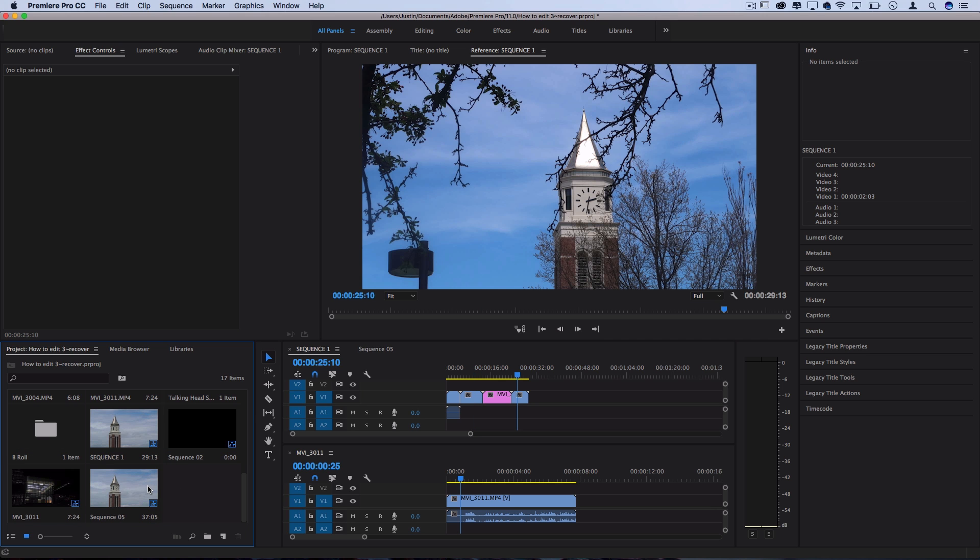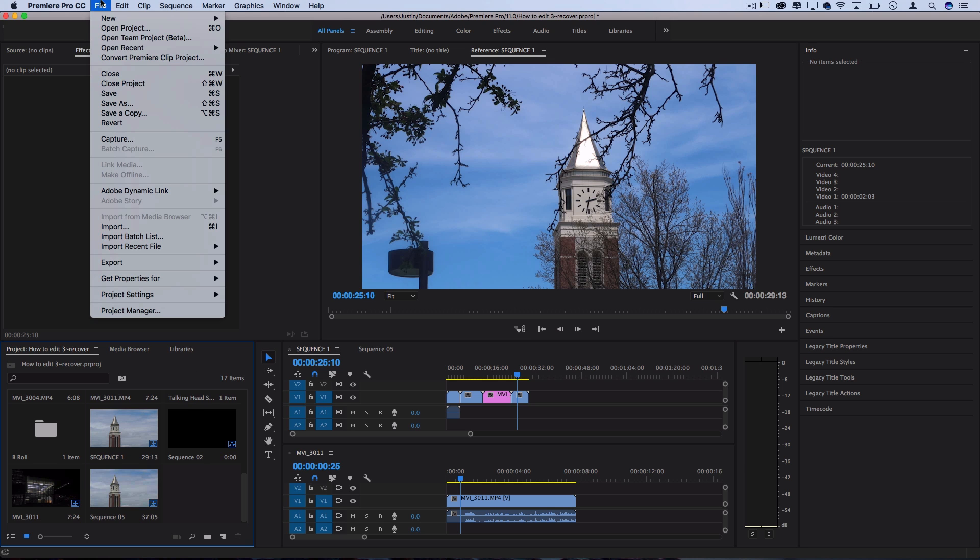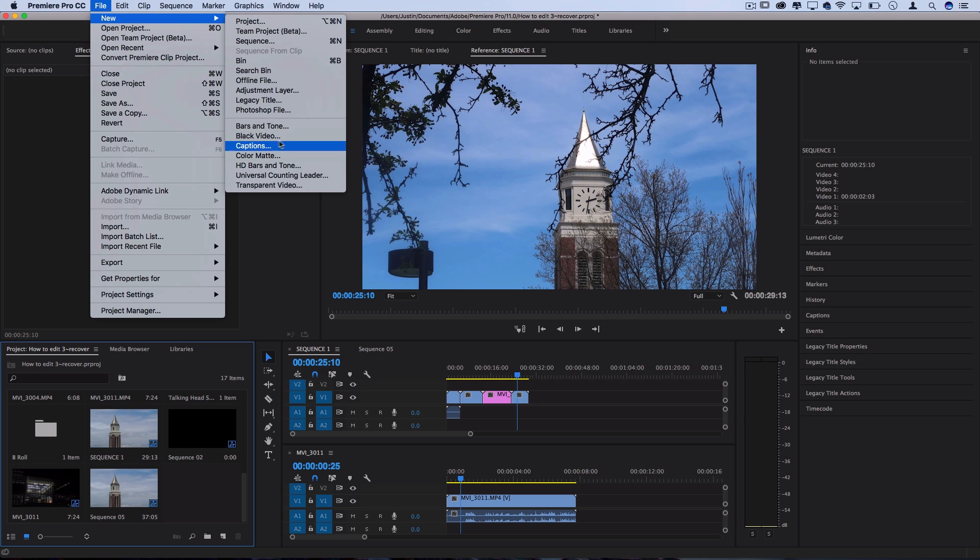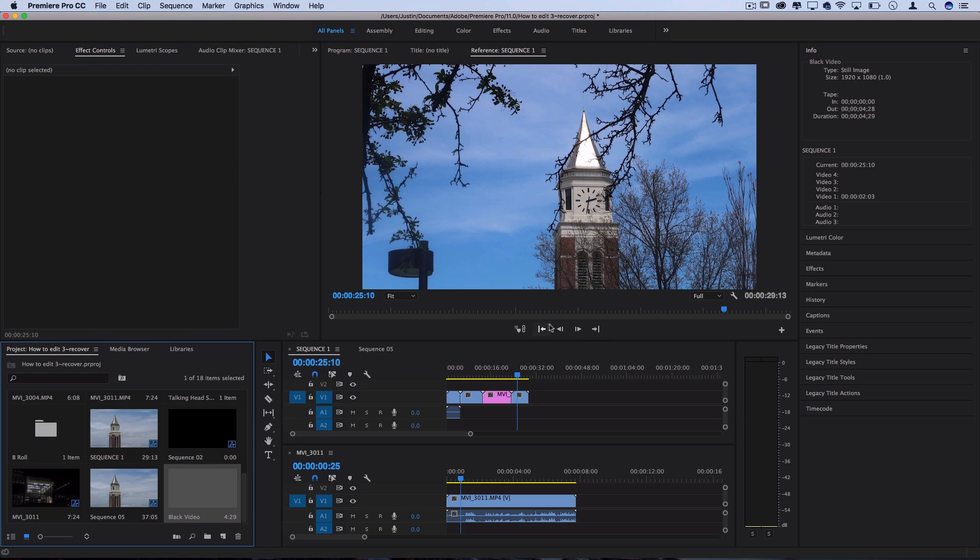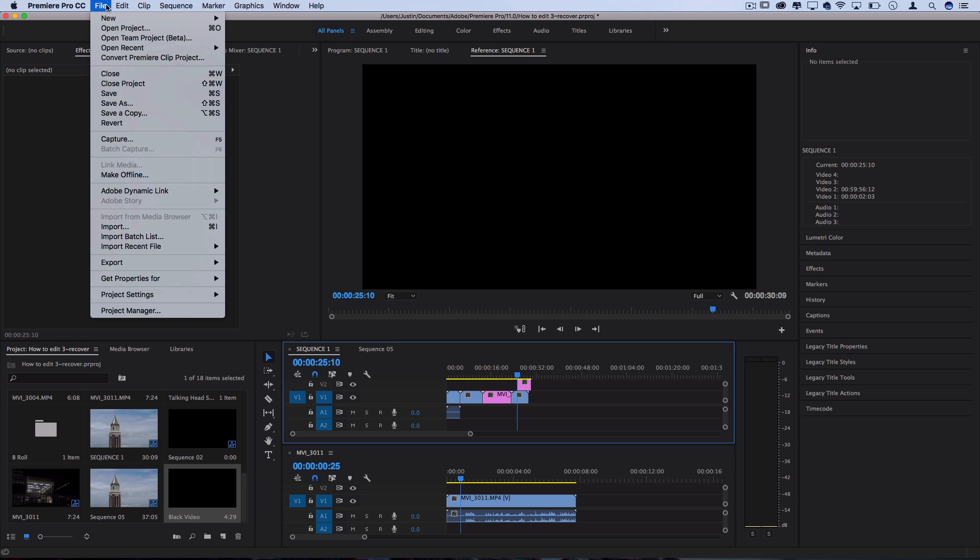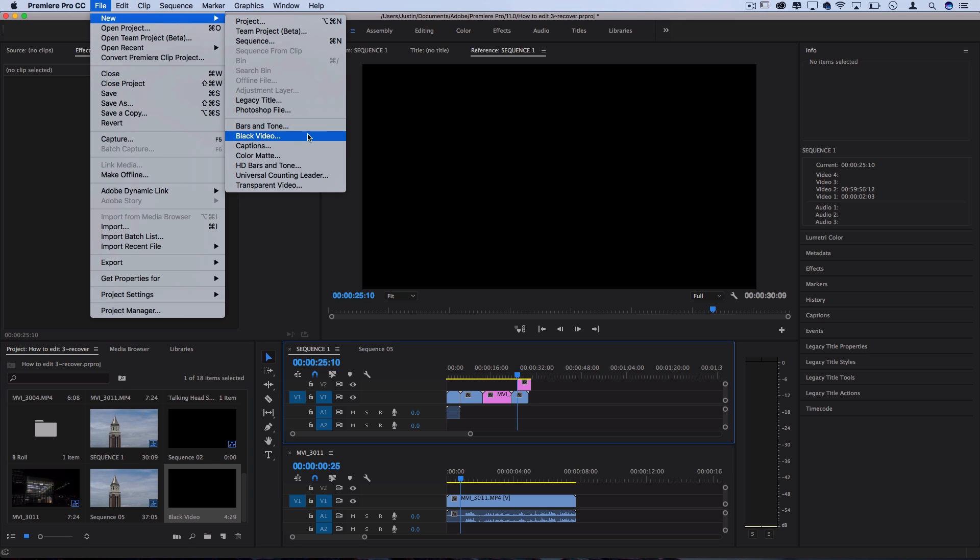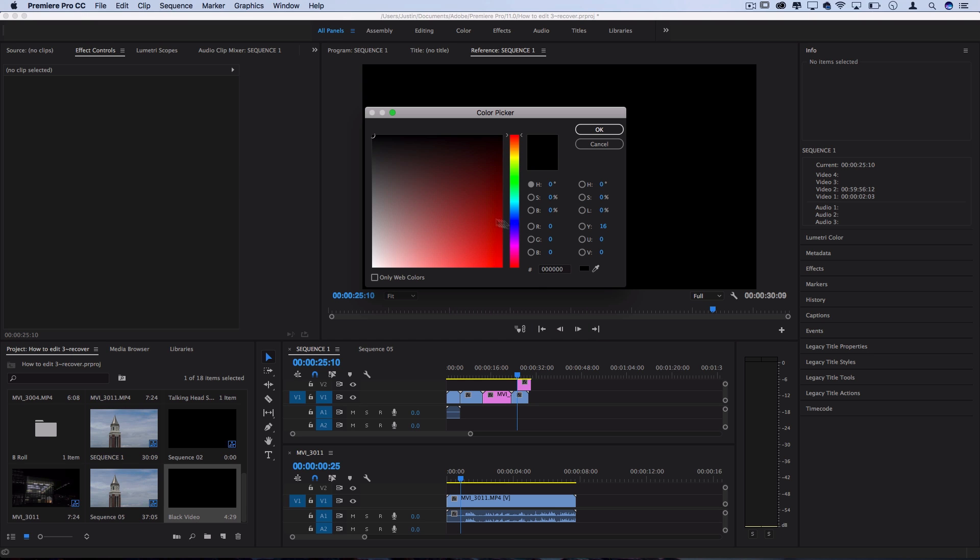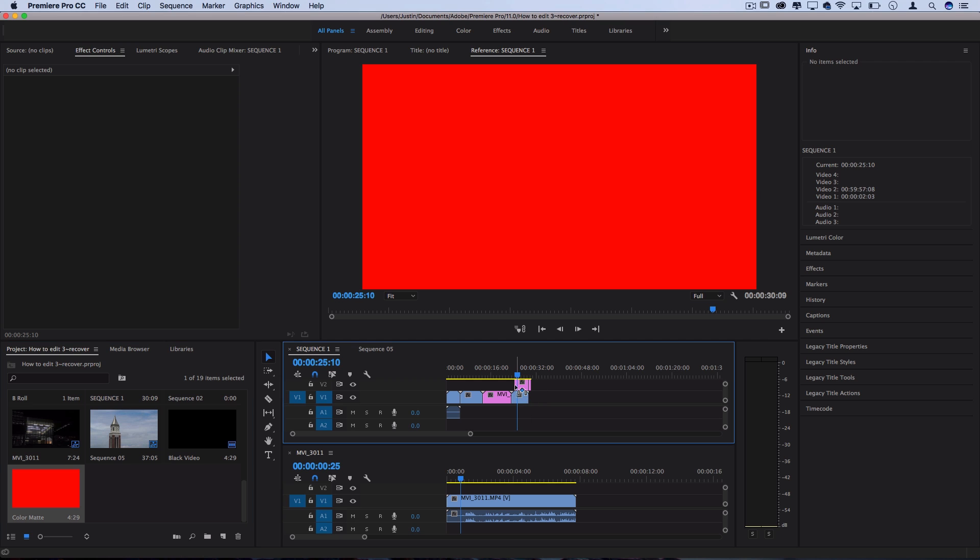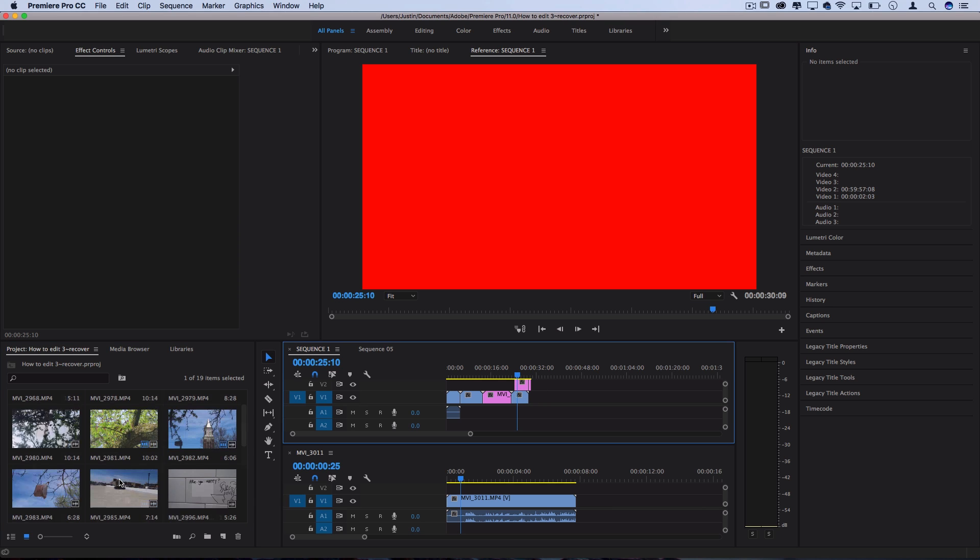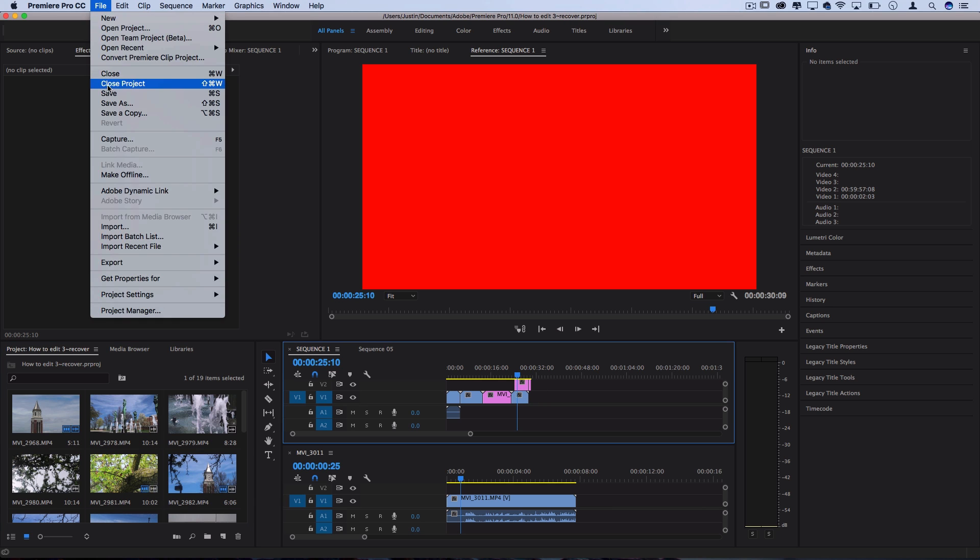Another final note about the project media bin: not only can you drag in video clips, you can also go to File, New, and there's different types of media that you can just build in Premiere from scratch. So black video, just a solid black video clip if you need that for some reason, or you could do things like the color bars and tone, or color mats, which are just solid color mats. So the media bin is not only for video clips, it's for any type of media, whether that's audio, pictures, or video.